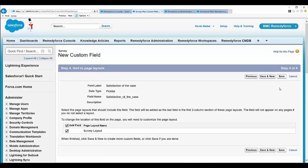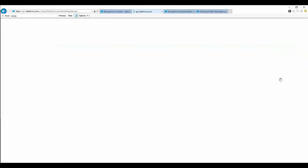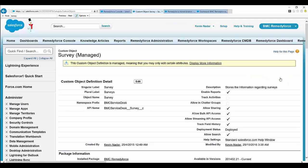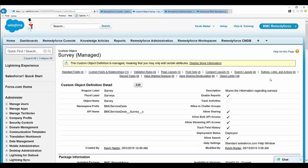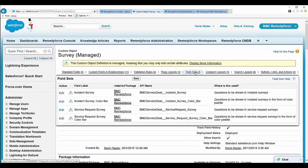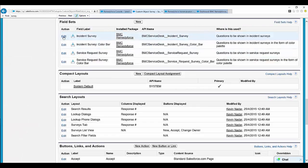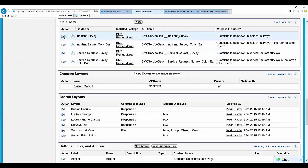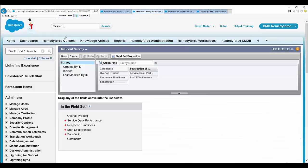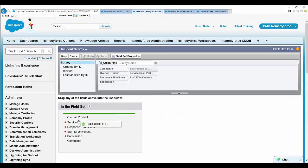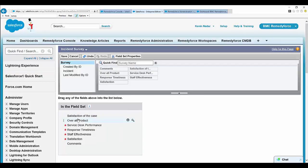Click Next again, then Save. Now the custom field needs to be added to the field set. Go to the Survey field set, find 'Satisfaction of the Case', drag and drop it, and Save.